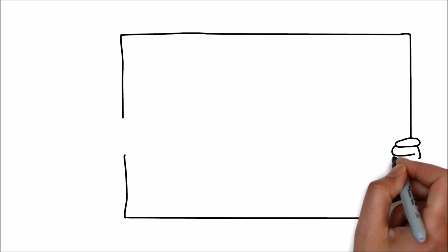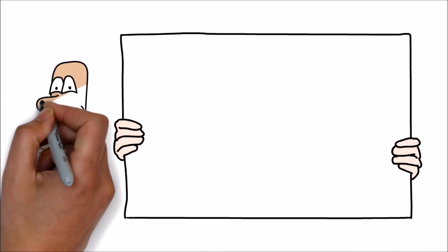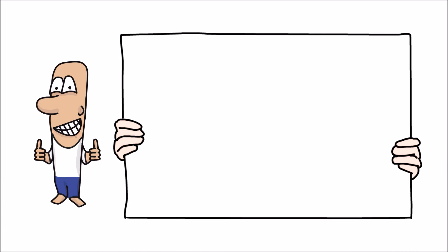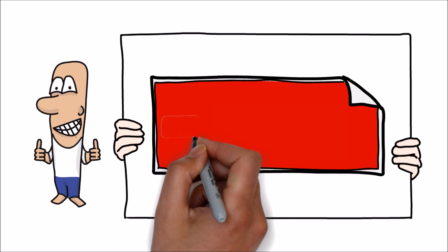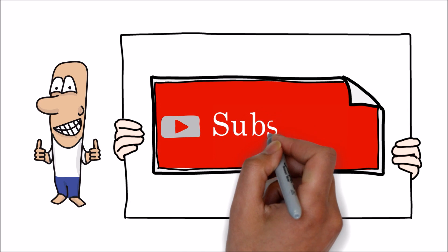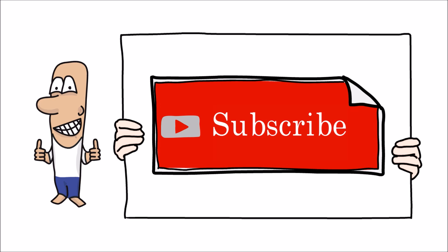Hope this video is helpful. If you like this video, please hit the like button and share your comments. Stay subscribed for more knowledge sharing videos. Thank you for watching this video.